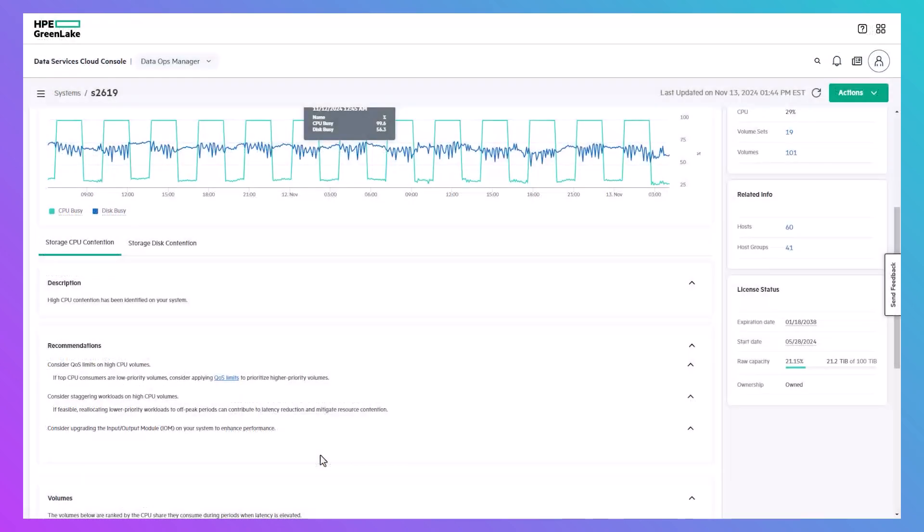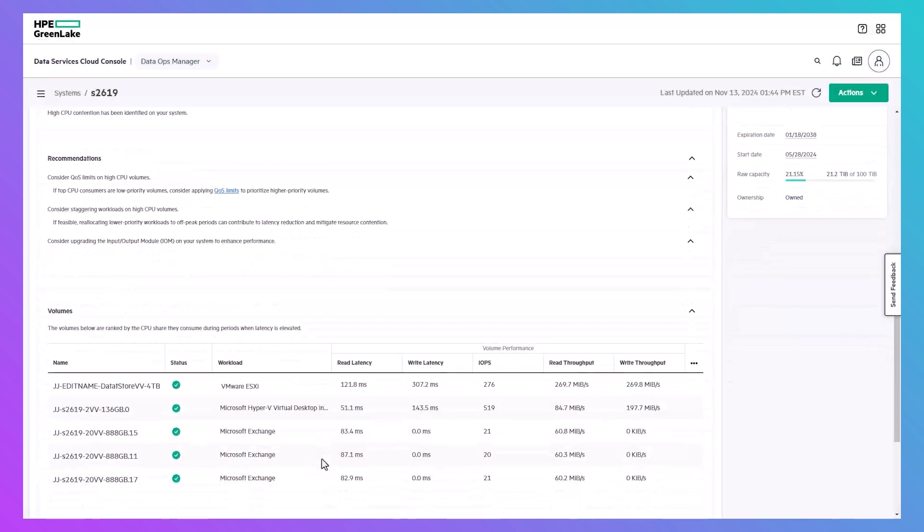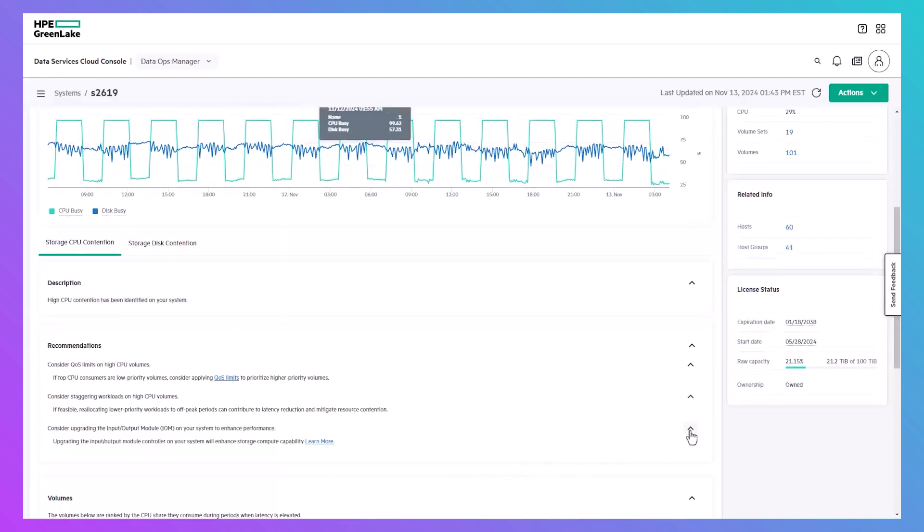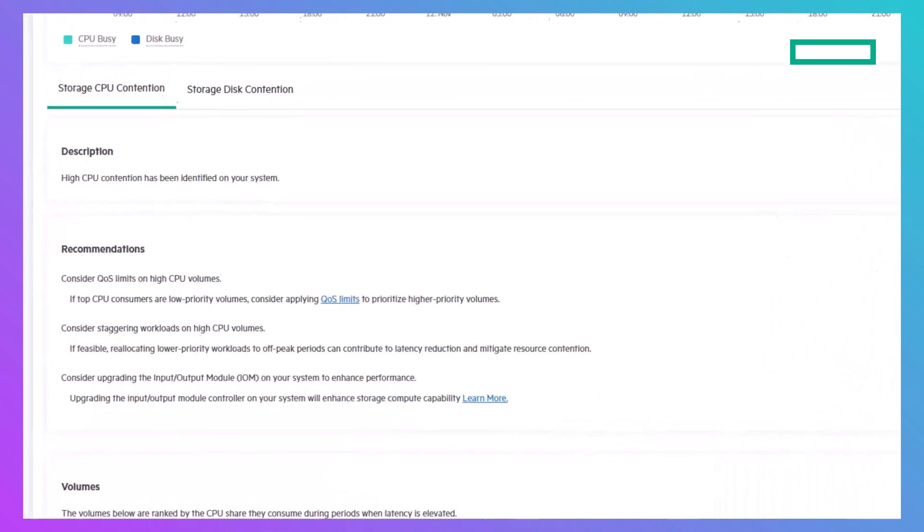Critically, if you need to identify the specific volumes causing contention for effective workload-based remediation, you can simply scroll down to view the detailed list. Another approach to addressing CPU contention is upgrading the IO modules on the controller nodes of the system.